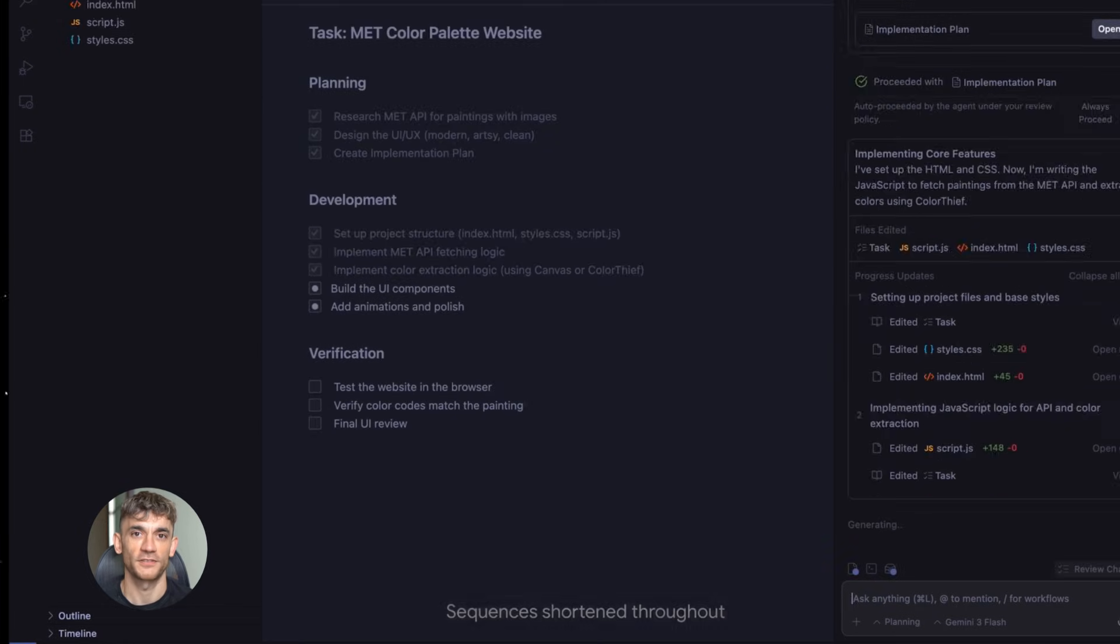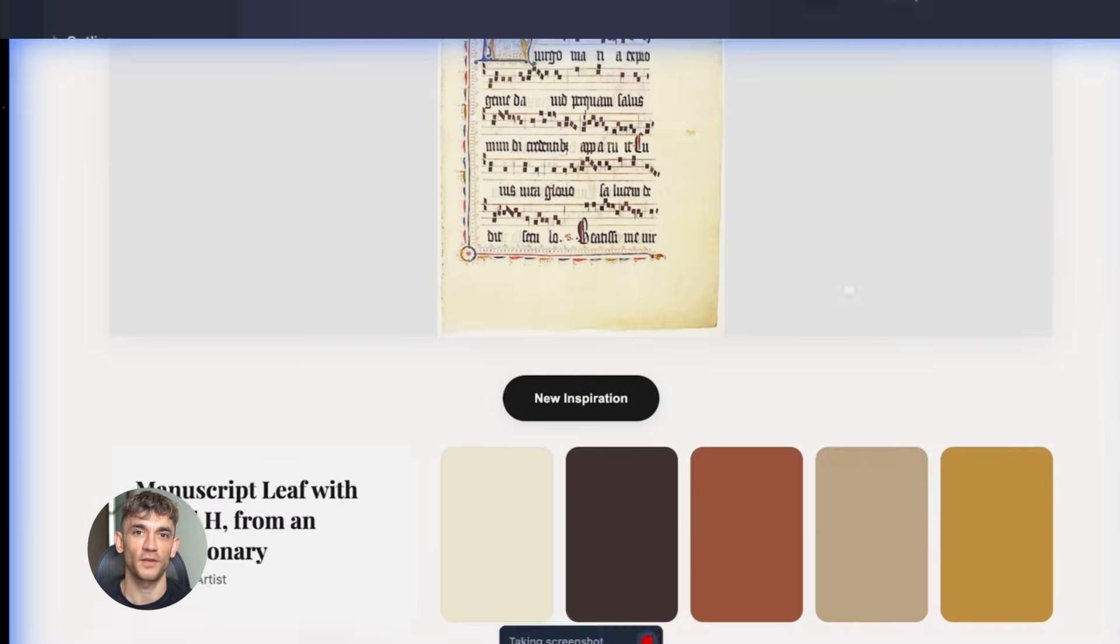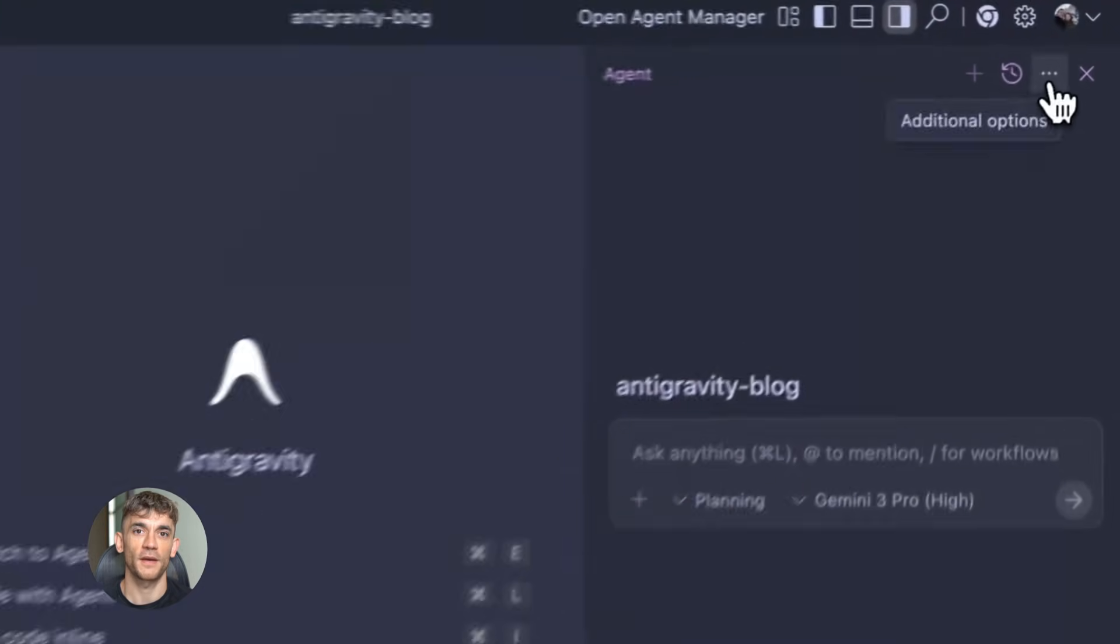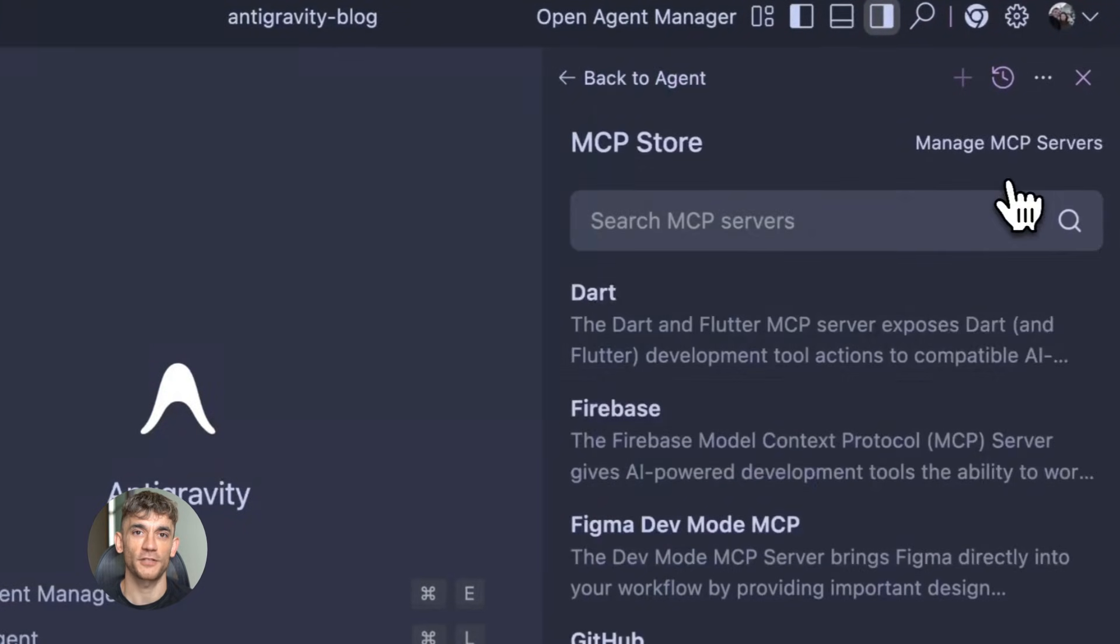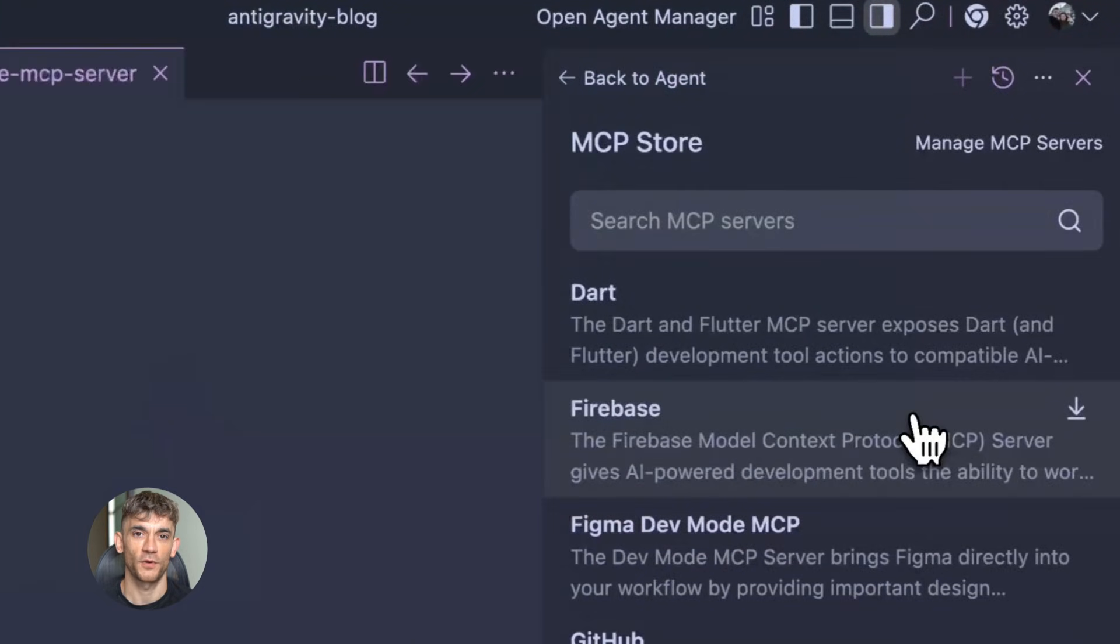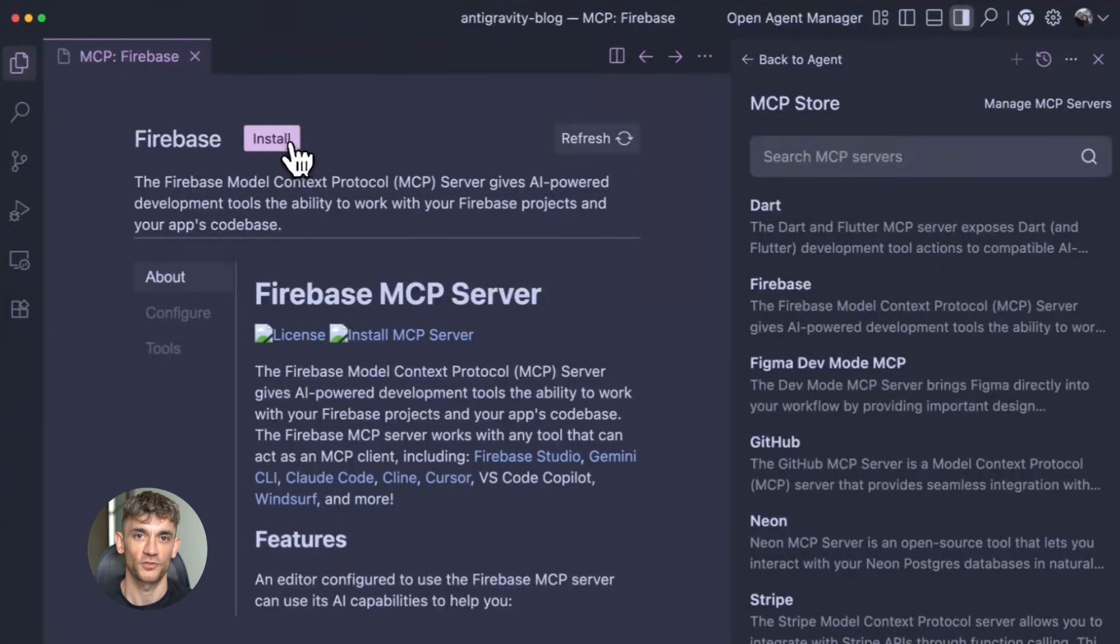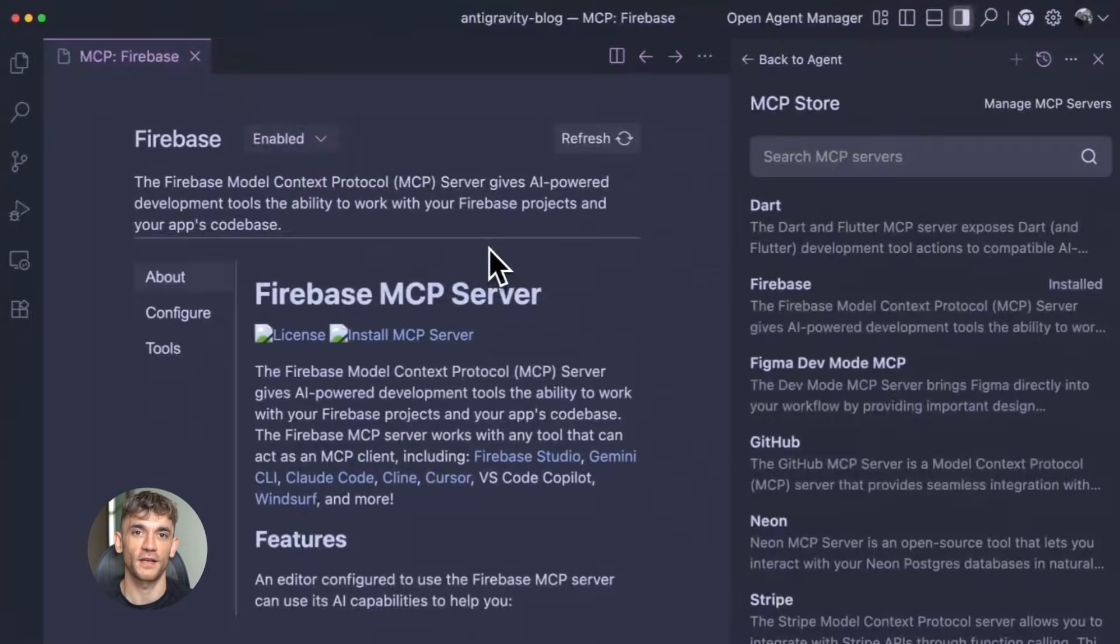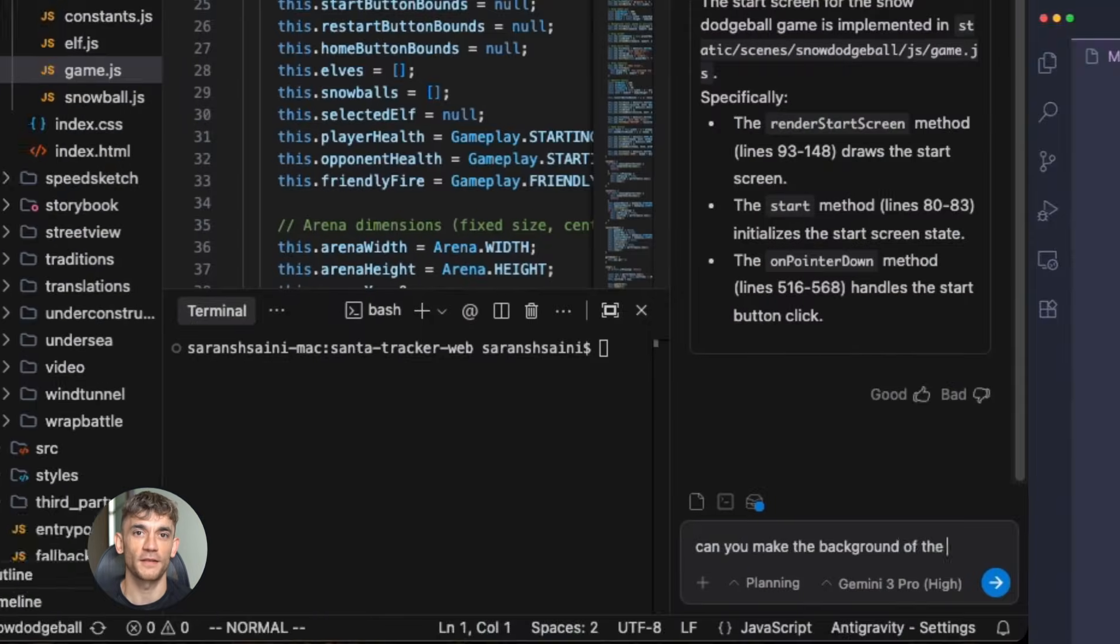So Google anti-gravity, let me tell you what this actually is. The name sounds fake but I promise you it's real. Google has this experimental tool that they buried in their lab section. Most people have no idea it exists, and the ones who do know about it think it's just a fun little easter egg. They're wrong. This thing is a weapon for automation.